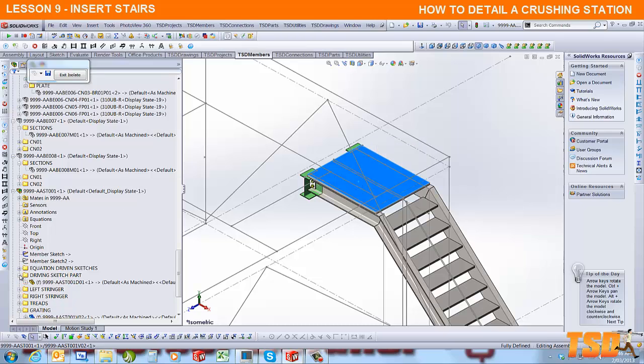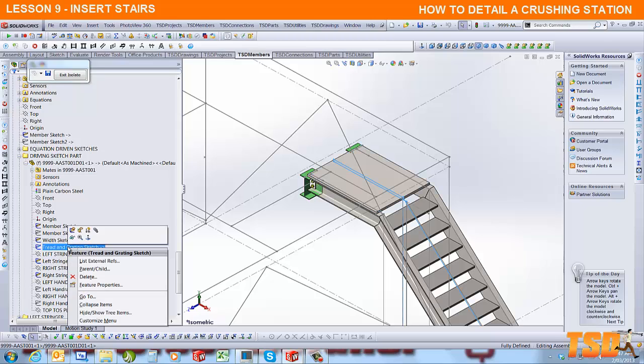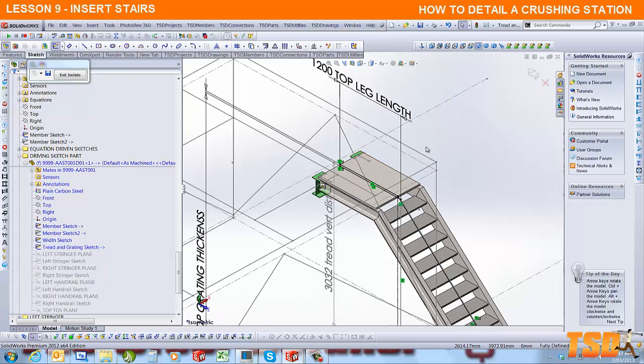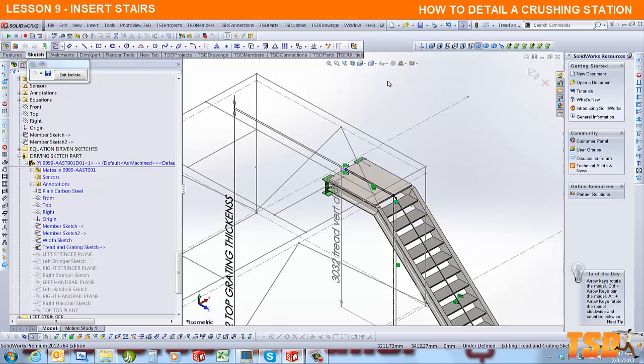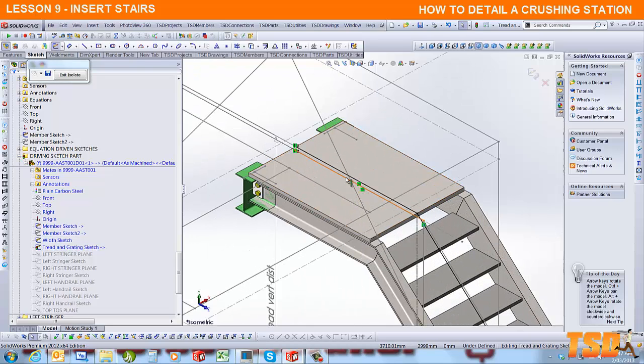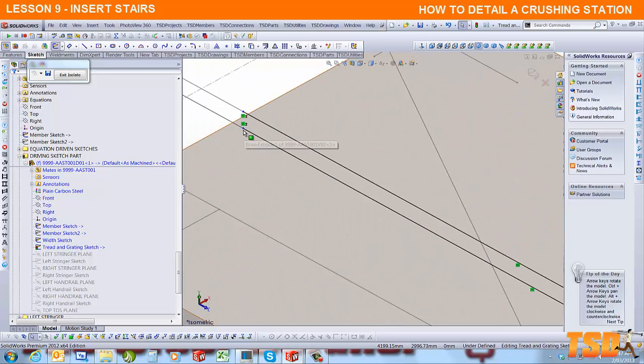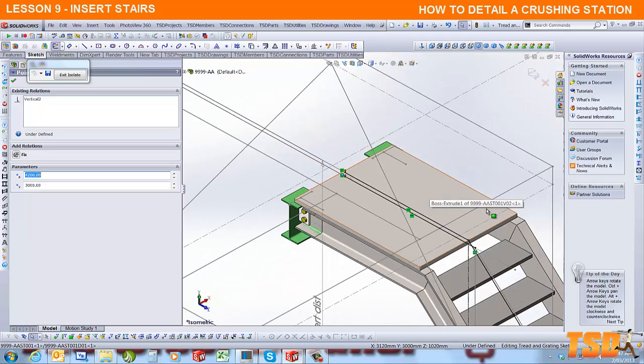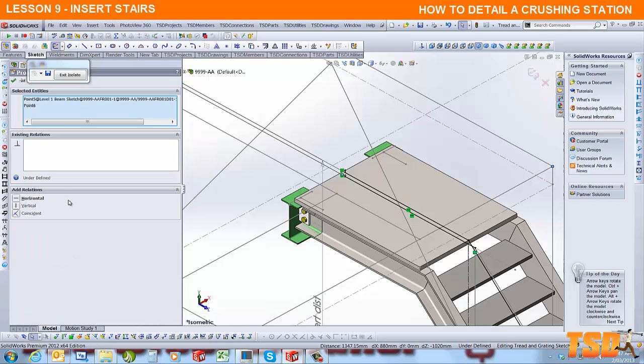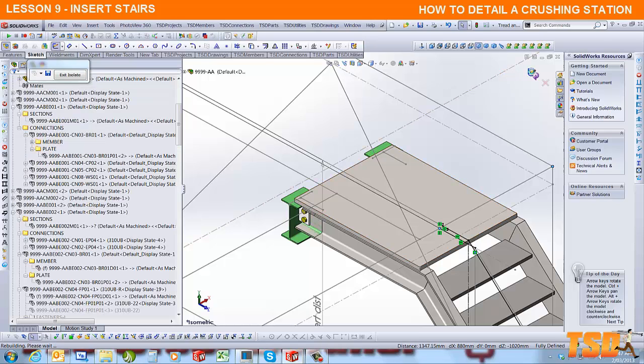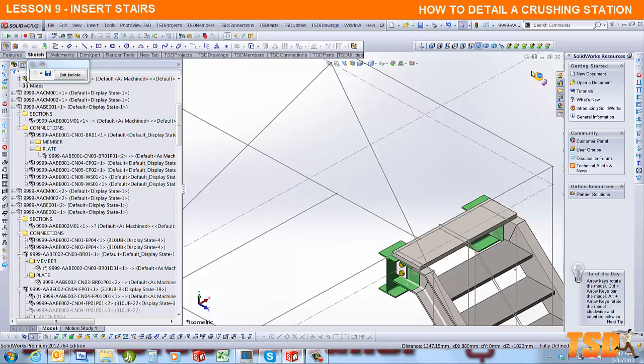Inside the stairs there's a driving sketch part. If you expand that out, you'll see there is a tread and grading sketch. If you edit that sketch by right mouse clicking it, you can select the dimension across the top and delete it because we're not going to use that. We're actually going to make a relationship between the bottom edge of the stair, which is the top of the steel, and the driving sketch frame. If you hold your Ctrl key down and select both points, then click on vertical, that will reduce the landing length and make it match the exact location where we want to keep it.